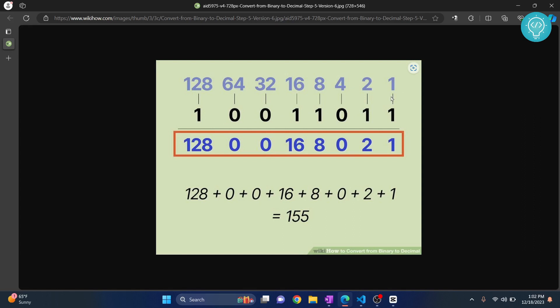Now what we need to do is multiply these two. 1 multiplied by 1 is 1, 2 multiplied by 1 is 2, 4 multiplied by 0 is 0, 8 multiplied by 1 is 8, 16 multiplied by 1 is 16, and so on.